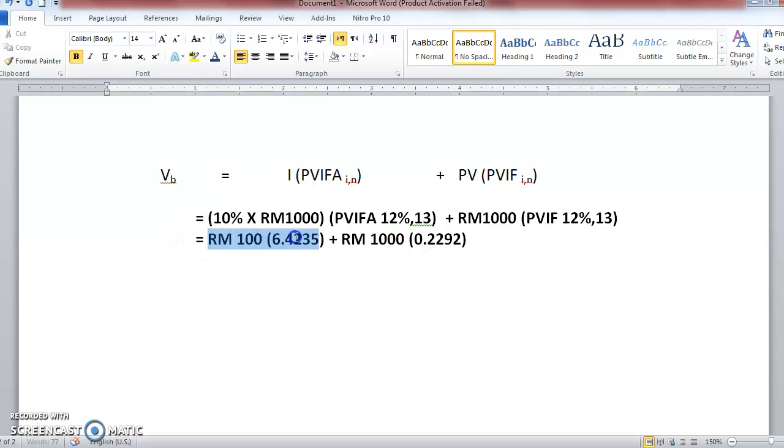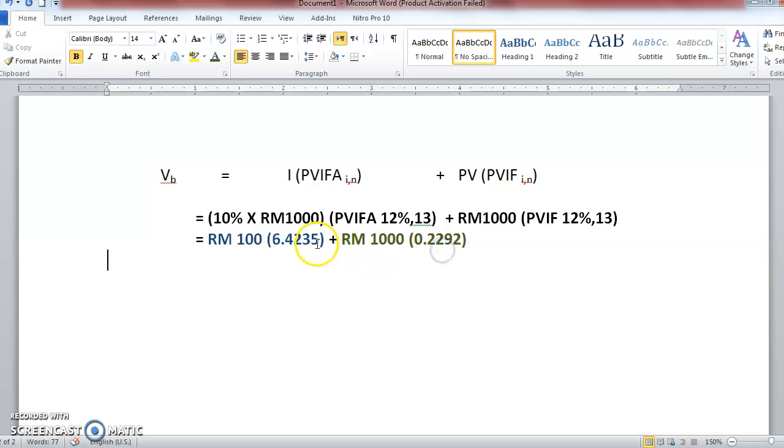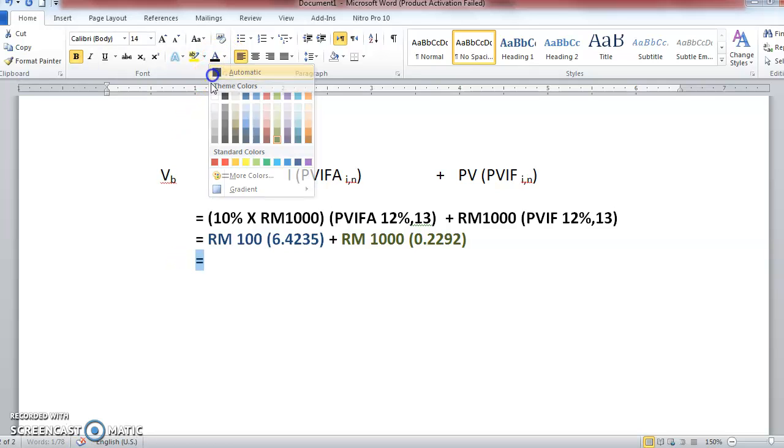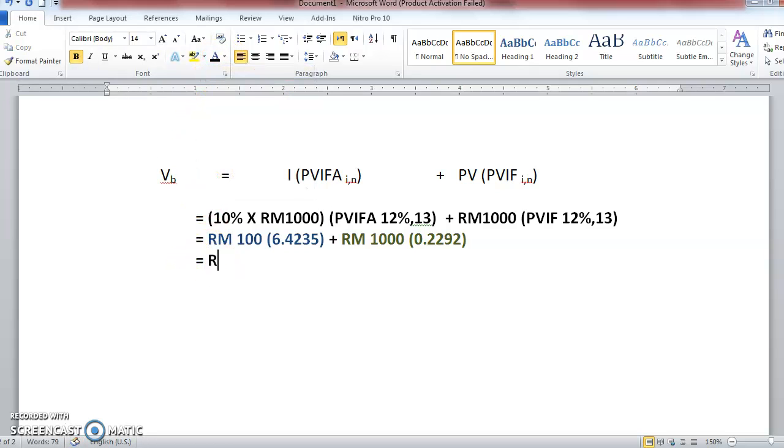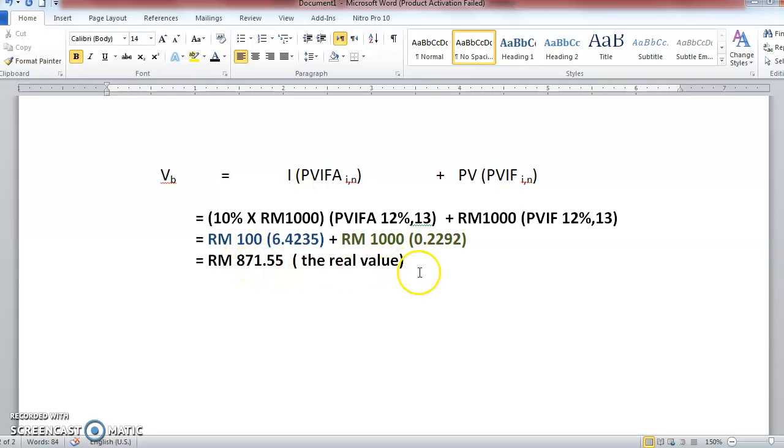So calculate this one first, and then you plus these two. So how much you will get? If you total up, you will get RM871.55. So this is the real value of the bond, the bond valuation. This is the real value, it's only RM871.55.